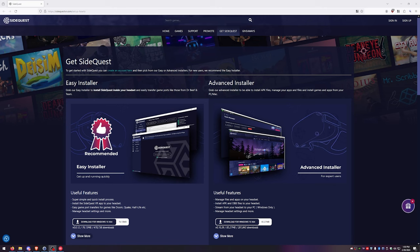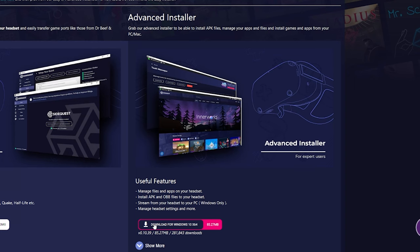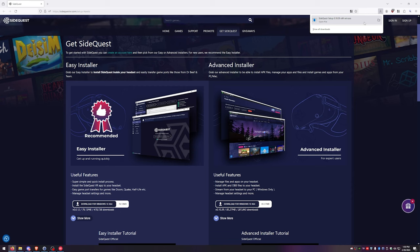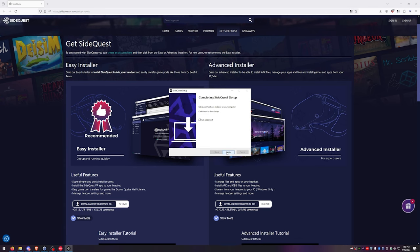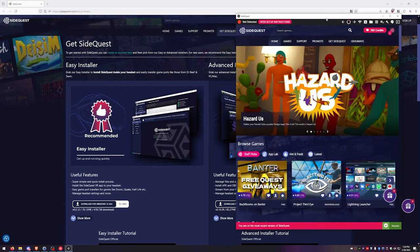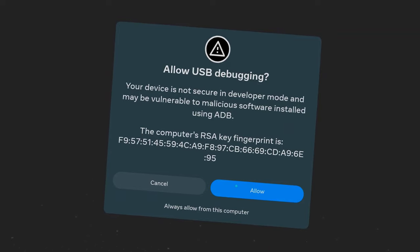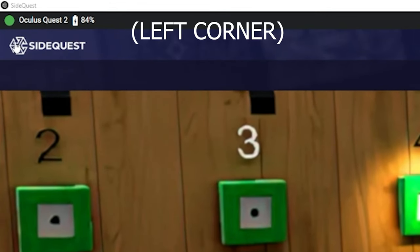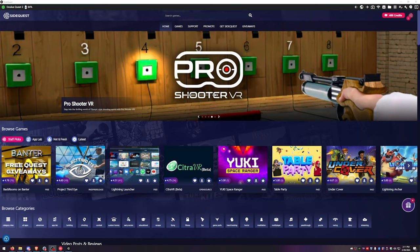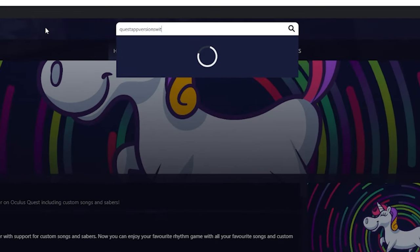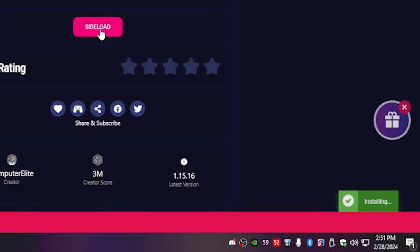Now we need to install SideQuest. Click the SideQuest link in the description below and it should bring you to this page — we'll be downloading the advanced installer. Once the download is complete, run the install and then launch SideQuest. SideQuest is going to allow us to sideload QAVS, aka Quest App Version Switcher, which is what we need to downgrade our game to version 128. You'll need to create an account, then plug your Quest into your PC and allow the popup in your VR. You should be showing connected in the top right corner of SideQuest. If it doesn't show connected, make sure you allowed all the popups in the headset or try using a different cable or a different port on your PC. In the search bar type in Quest App Version Switcher, then click sideload. You should see it installing and it will tell you when it's finished.